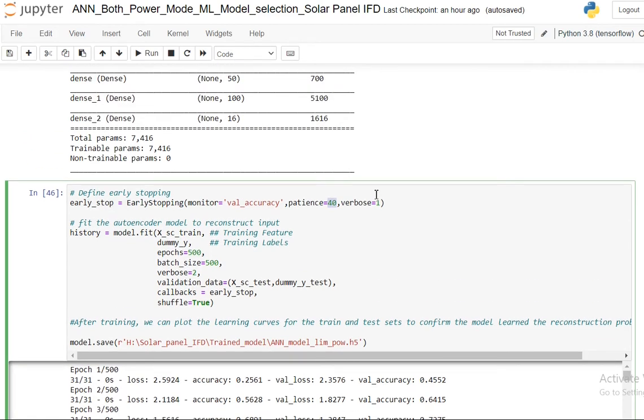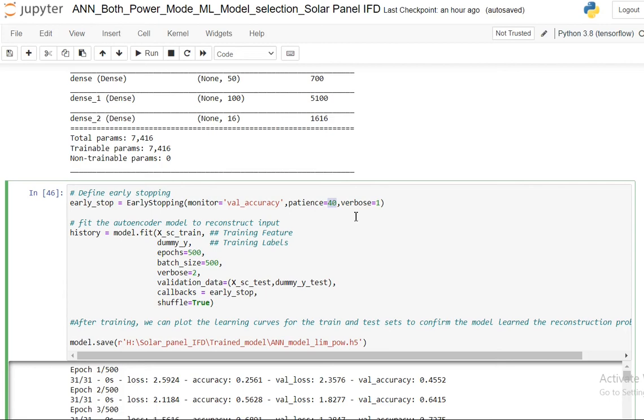We want our validation accuracy to increase continuously. But after a time, if it does not improve, then there are chances that we have already started overfitting in the system or it has started degrading already. So this 40 patience means that I'm going to wait for 40 epochs before I decide that the validation accuracy is maximum, then I'm going to stop my iterations and that will be my final model.